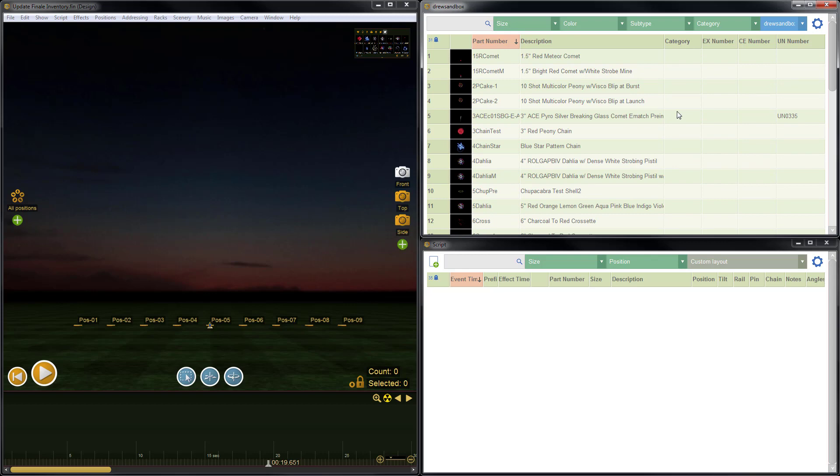Now there's a couple reasons that you would want to make updates directly in Finale Inventory as opposed to just making the updates in Finale 3D. Remember, if you just want to change some simple information or even change a lot of information, you can do that directly in Finale 3D. You can change a description, a duration, a height. You could even change a part number, pre-fire, etc.